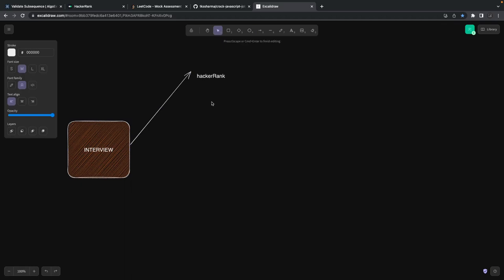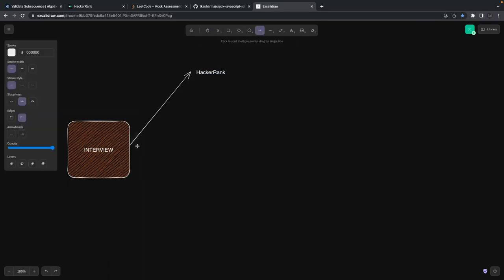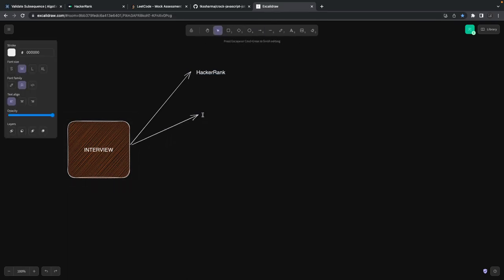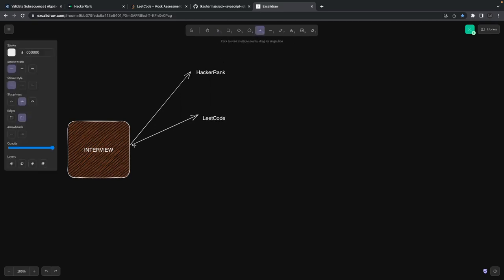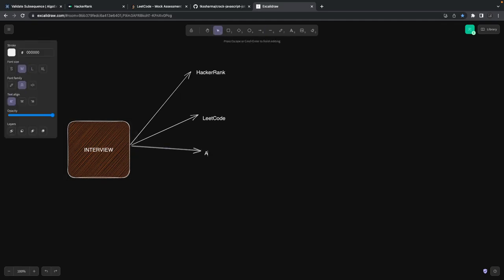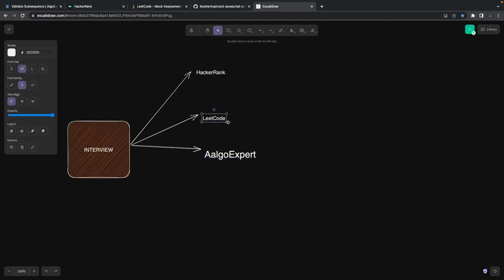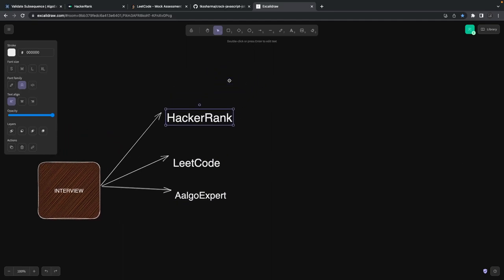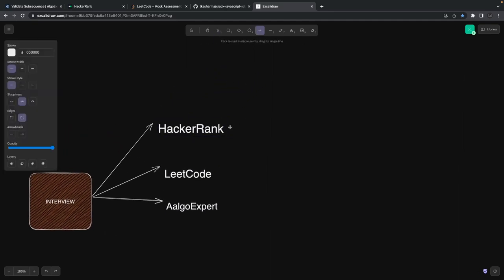We'll use different platforms — HackerRank, LeetCode, AlgoExpert, and many more. These platforms provide a problem statement and give you the opportunity to solve it using different languages like Java, Python, or JavaScript. An interviewer puts these kinds of questions before you to understand your mindset — how you are going to approach a problem after reading it.